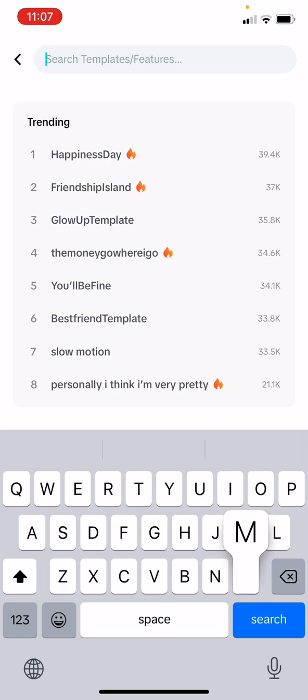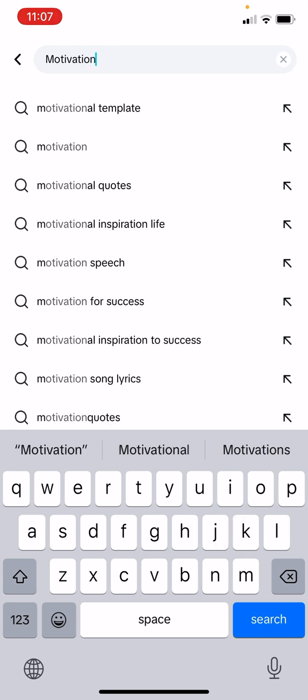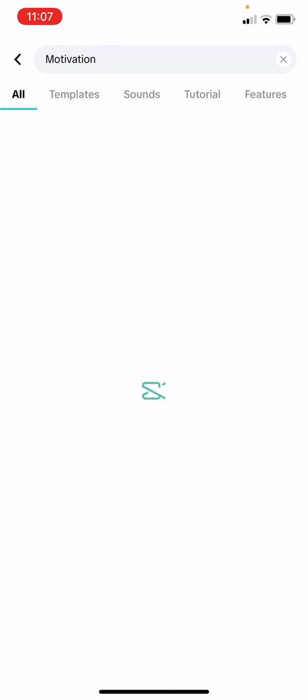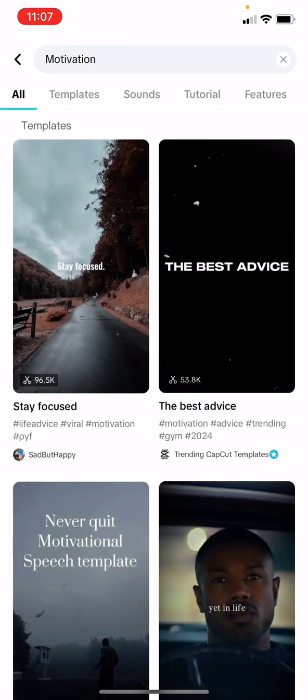I'm going to type 'motivation' and press search. You can now see I've got so many of these videos. This first one has been used 96,000 times. Using a template that's been used 96,000 times is definitely a lot, but it's also helpful that it is the number one search result for motivation, and quite a lot of people use templates and make videos like this.